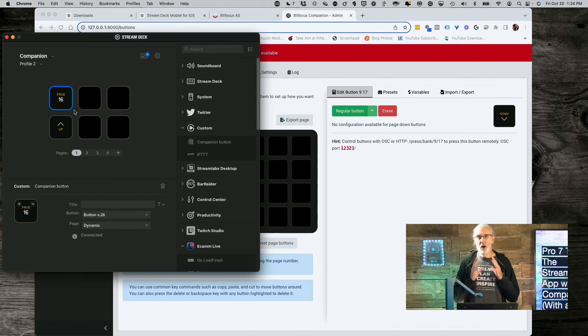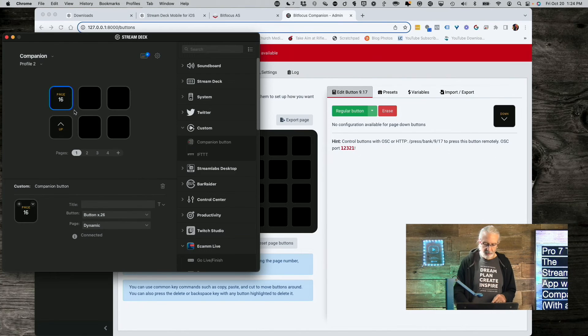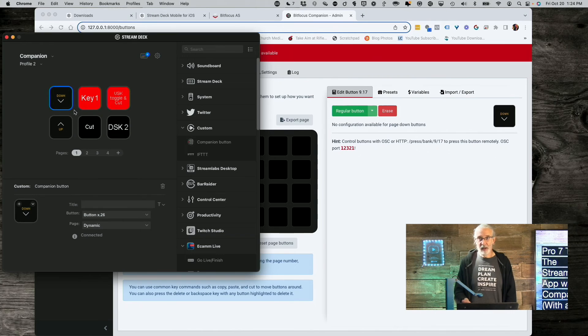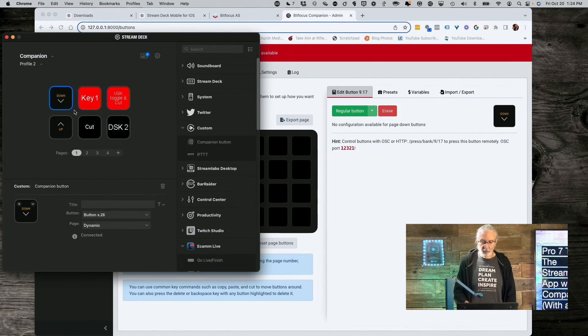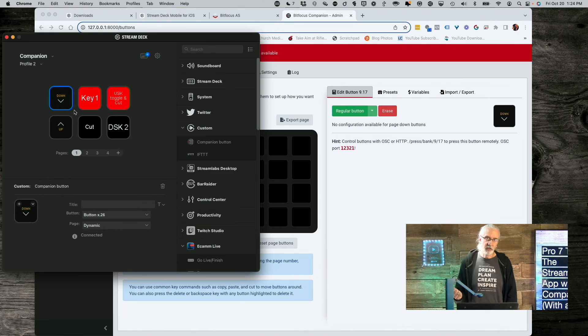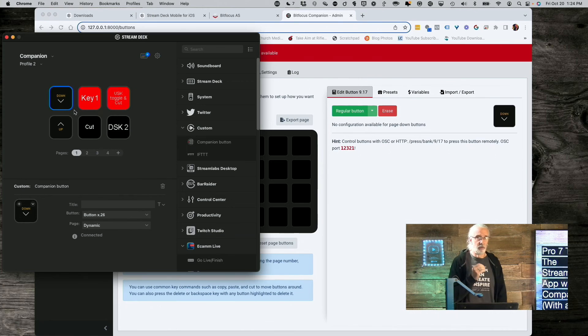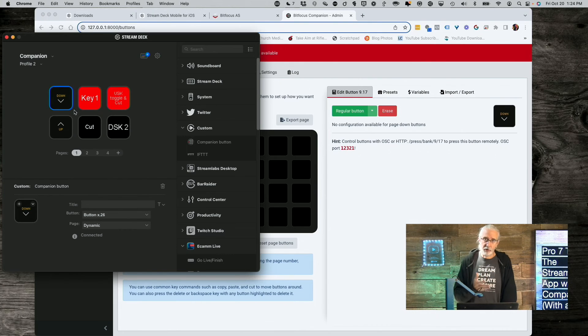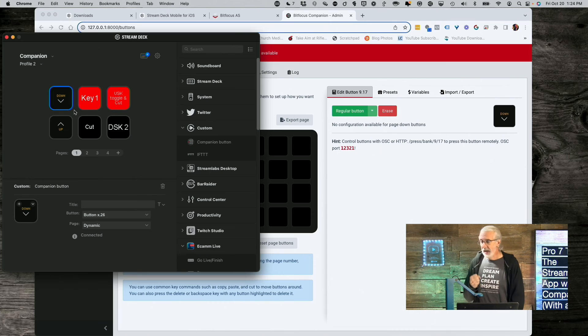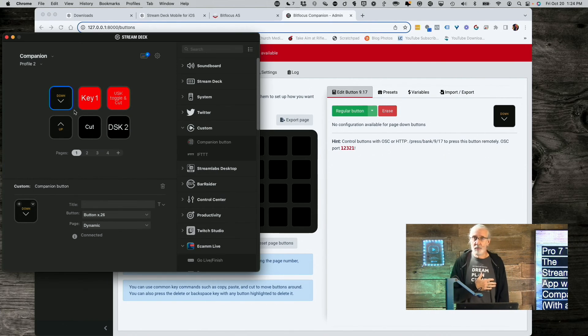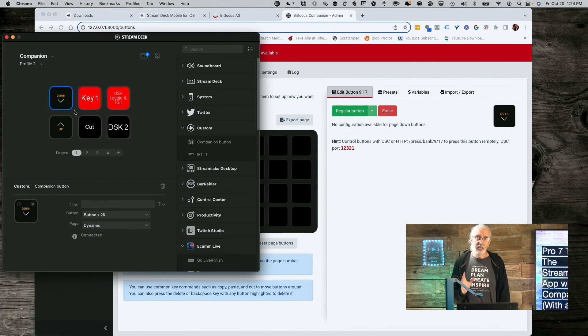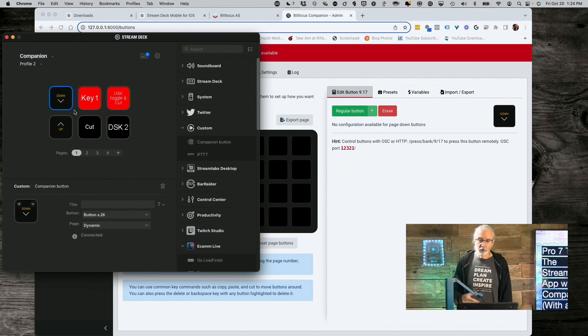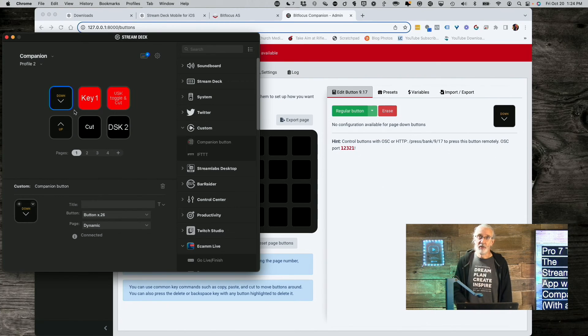And, with this, I've basically got a wireless remote that I can control my ATEM Television Studio HD. I can control my lighting. I can control, if I had a projector that had IP control, I could control it. I could control ProPresenter. I can control, basically, everything in my studio with my phone, which is kind of a cool little feature. And, cool that I can do that for free.